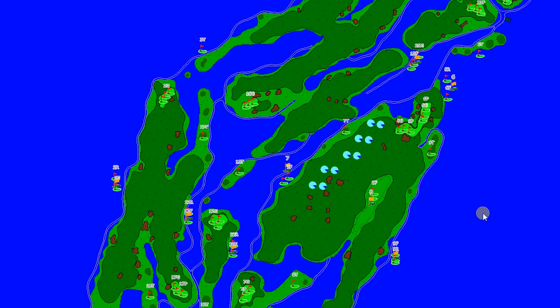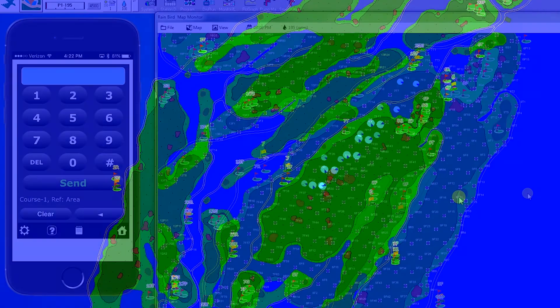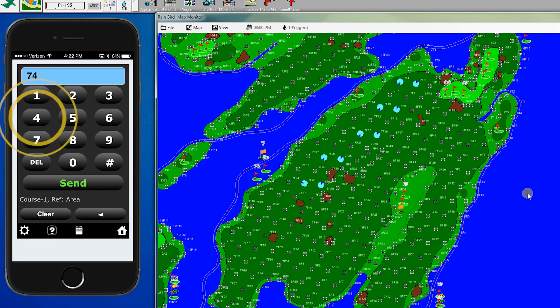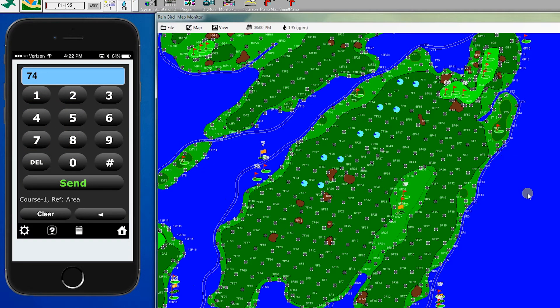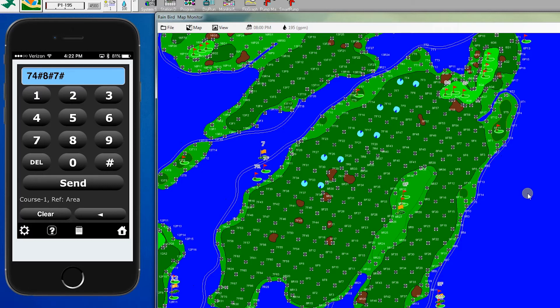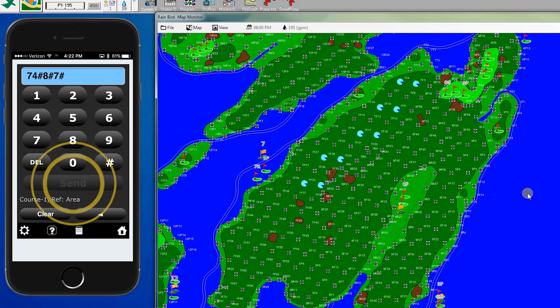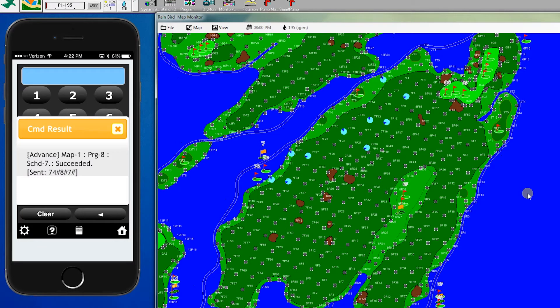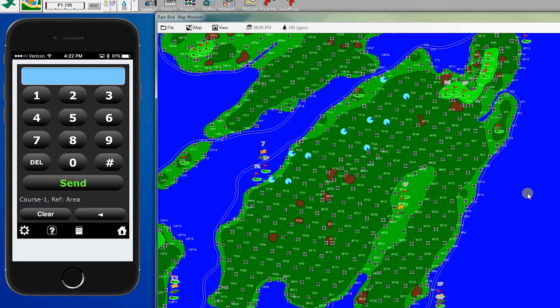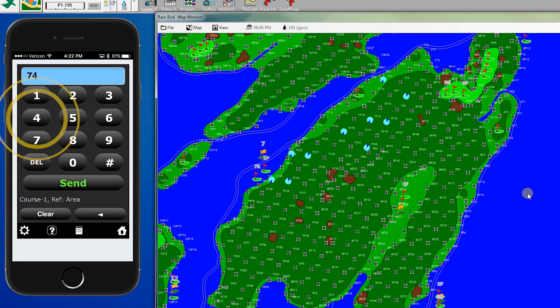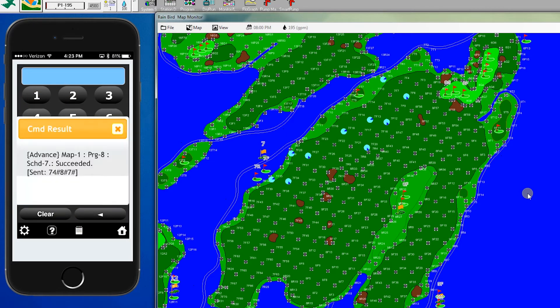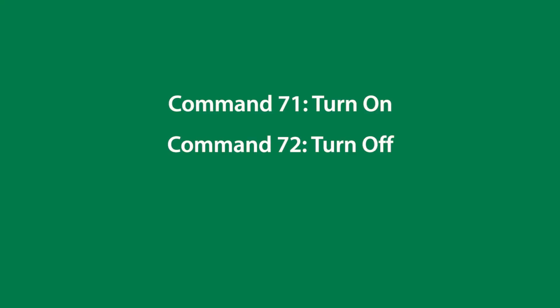To advance the heads, we enter command 74, which is the advance feature. If we click the back button, it will automatically add the rest of the command structure. When we click send, we're going to see the first group of heads turn off and the next set turn on. We could do that again if we wanted to advance even more. Again, command 71 turns on, 72 turns off, and 74 is advance.